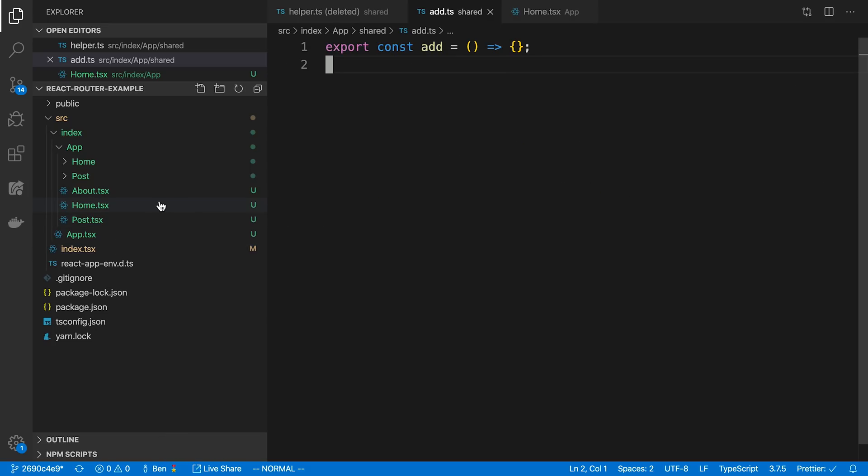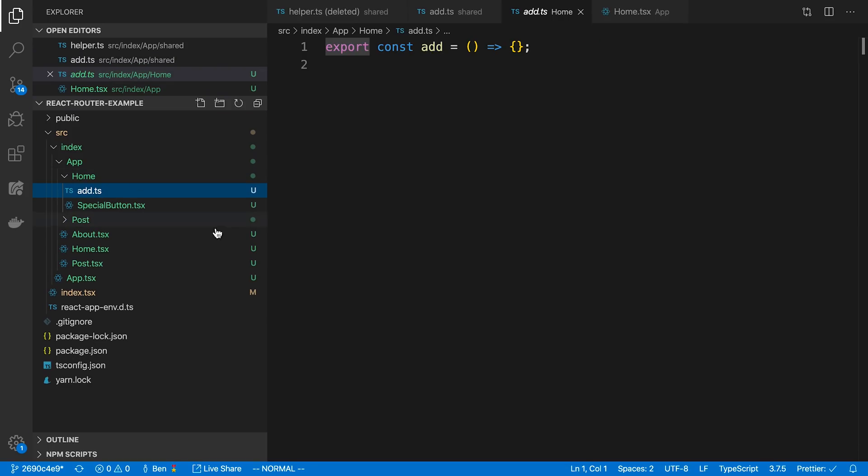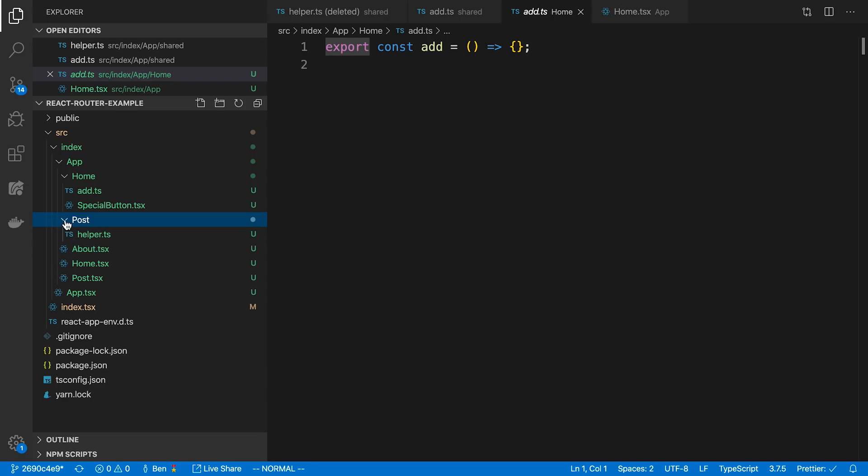So you can see in this case, we don't need to have a shared folder anymore, we can see now home depends on the add function. And the helper now goes in the post folder here.